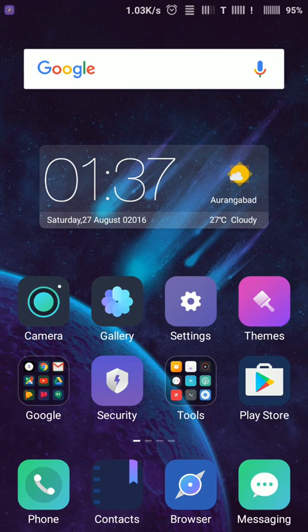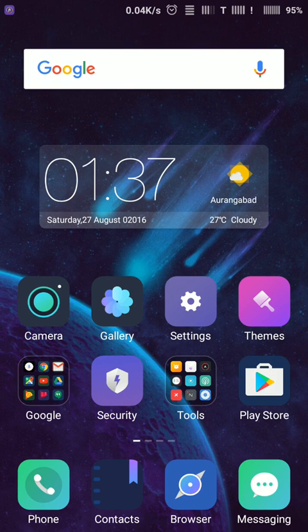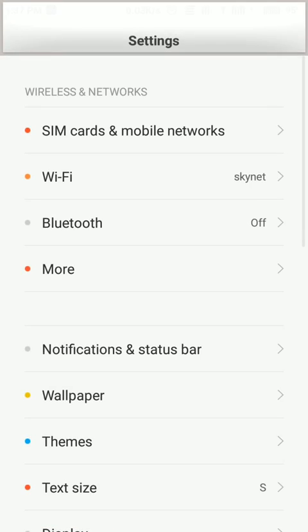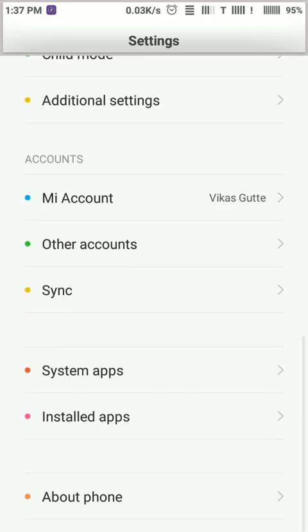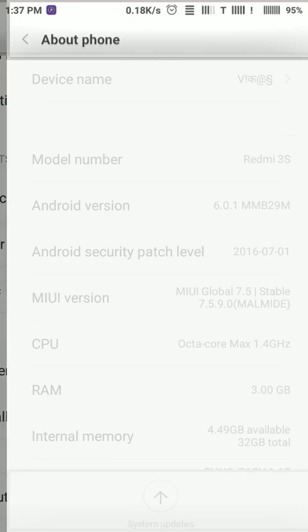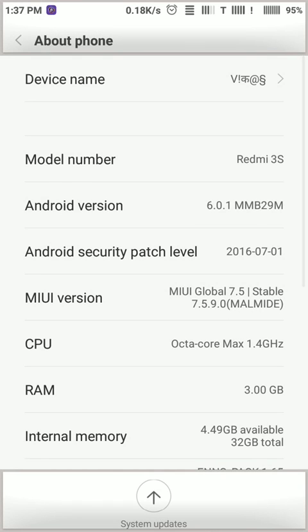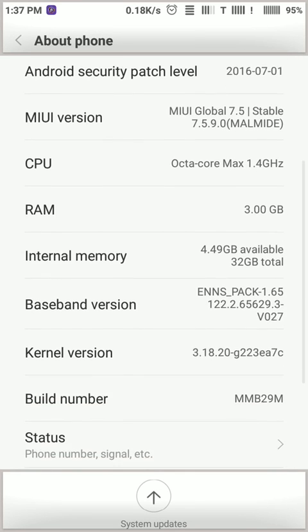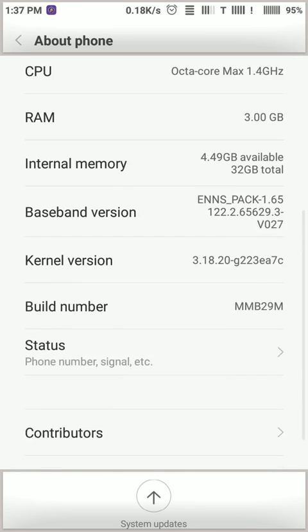Hey, hello friends. Today we will see how to start developer option in Redmi 3S Prime. For that, you should need to go in Settings. Go to Settings and then About Phone. In other mobiles, there is—